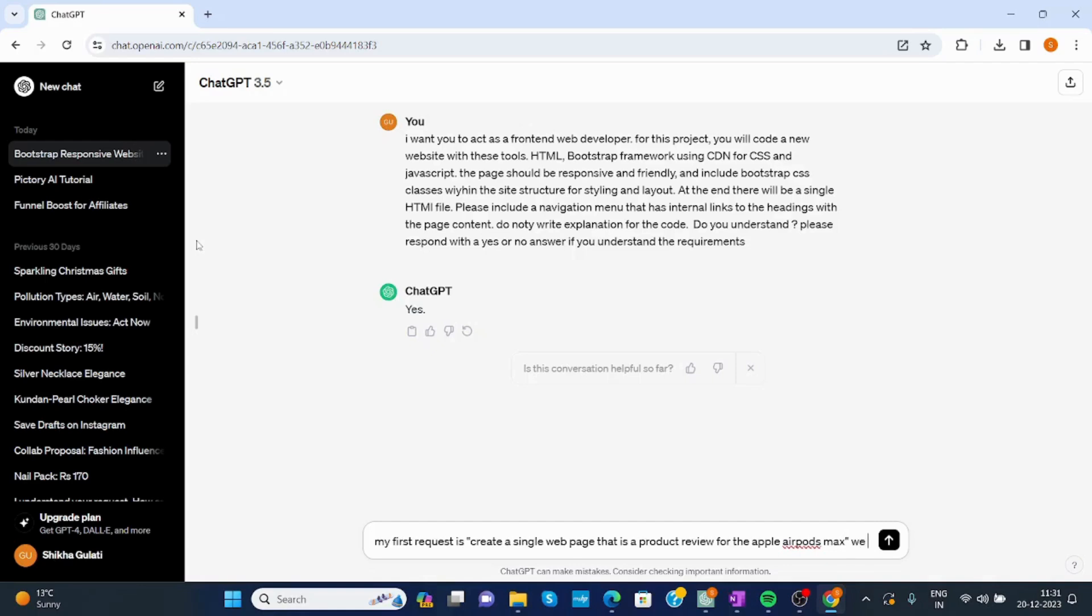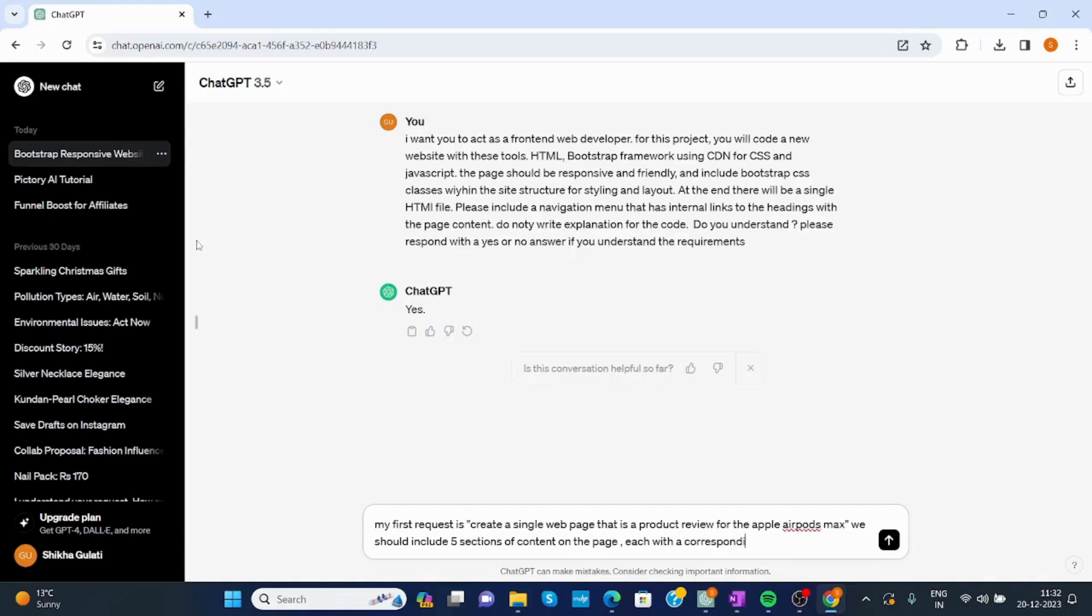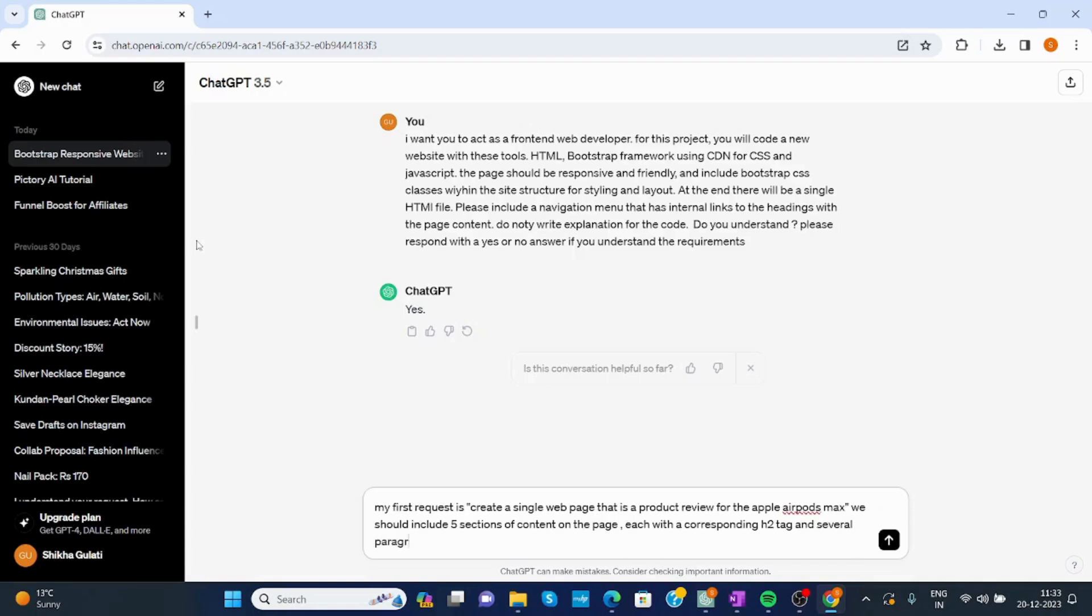It should include five sections of content on the page, each with a corresponding H2 tag and several paragraph tags.